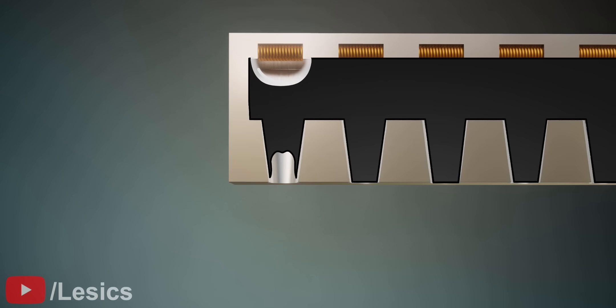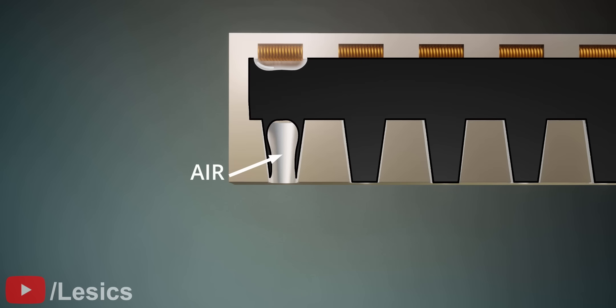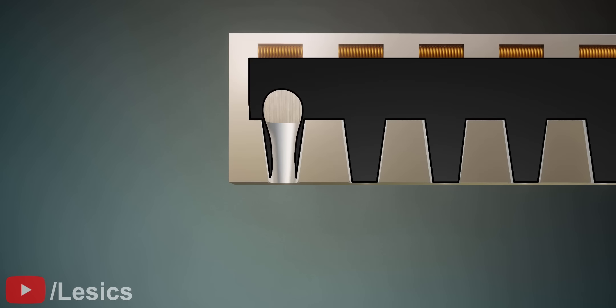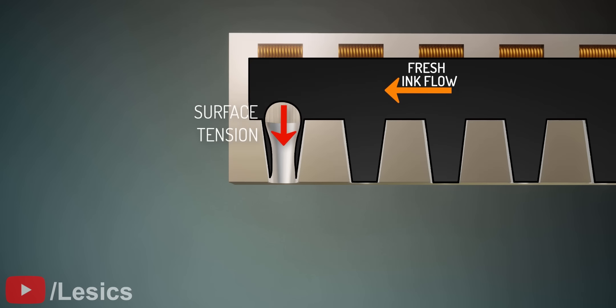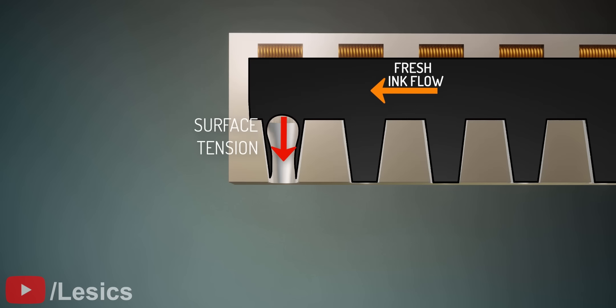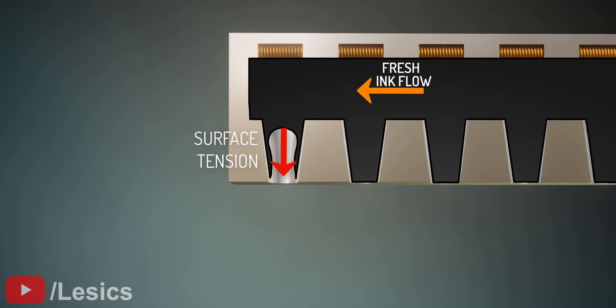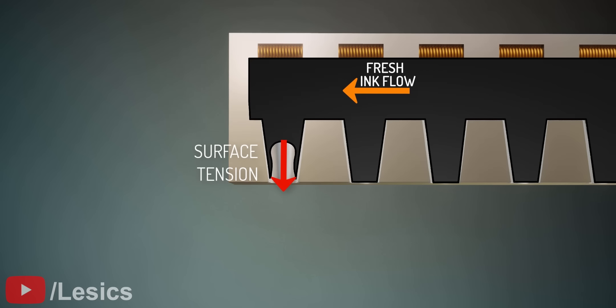The back pressure of the ink sucks outside air into the nozzle. Immediately afterwards, the surface tension of the meniscus will play an important role by working against the back pressure, forcing the fresh ink to fill the nozzle and remove the air from it.